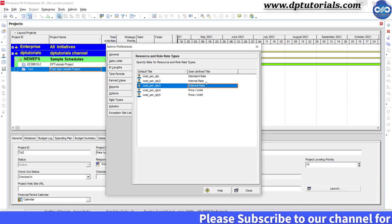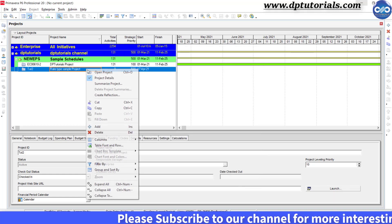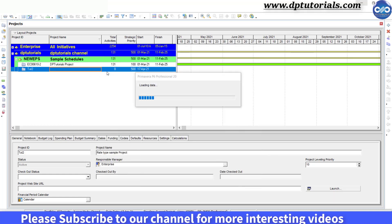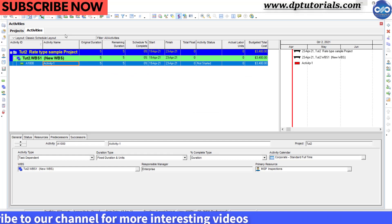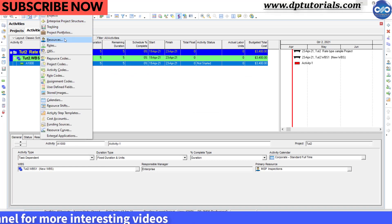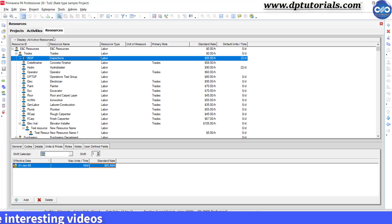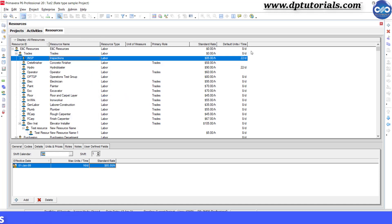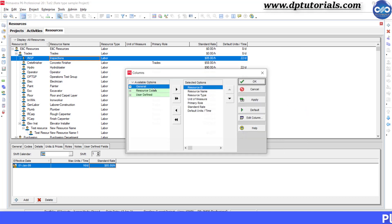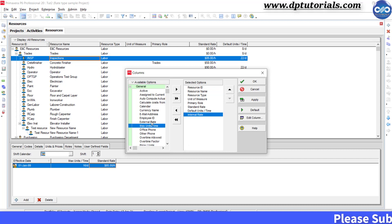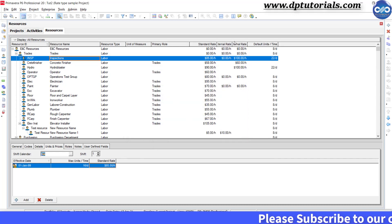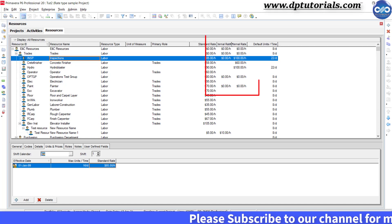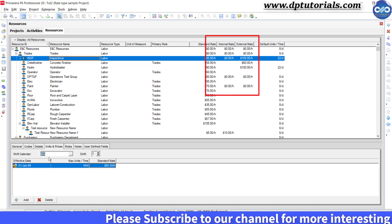Now let us open my sample schedule which is having only one activity of duration 5 days like this. Now go to the resource tab and select display all the resources. Customize the columns by right clicking and add internal rate and external rate. Click ok. Now the external rate column will appear in your resources tab like this.